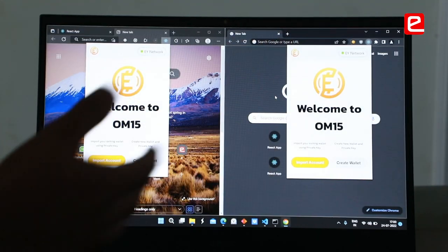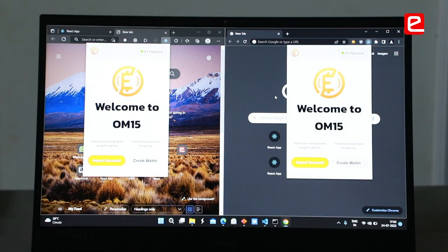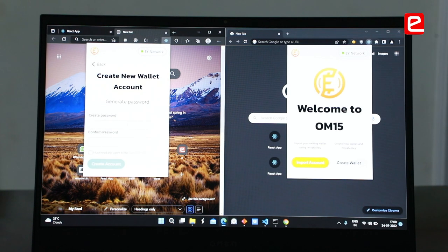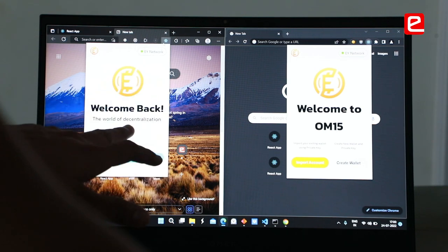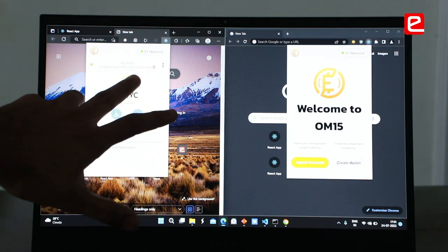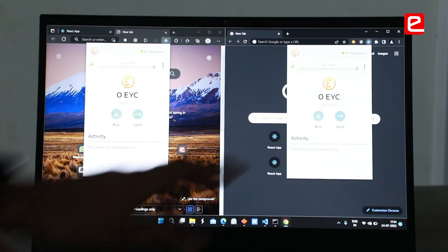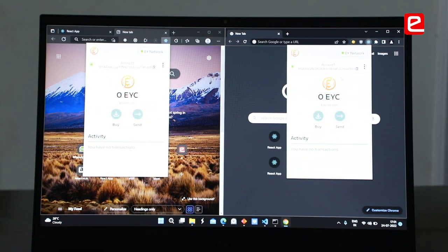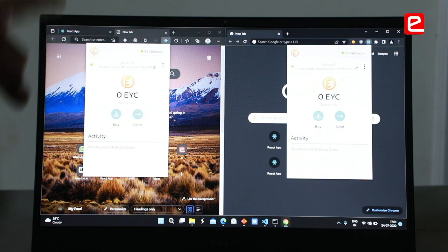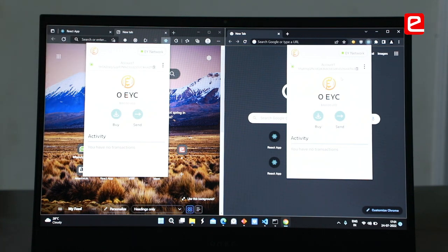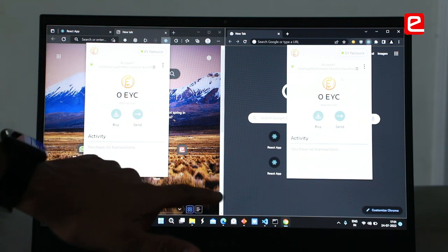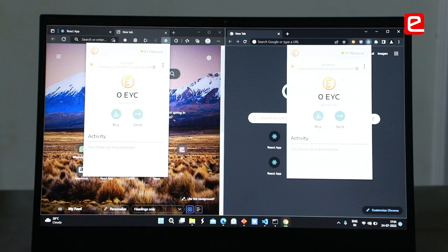These are two different nodes — two different entities who want to create their own wallets and join the network. A wallet gets created and it asks to re-enter the password. We can see the account address and the EY coin details. The two different wallet addresses are shown, and currently the only one holding coins is the first miner who mined the block.